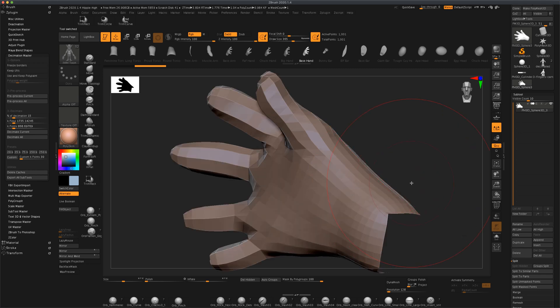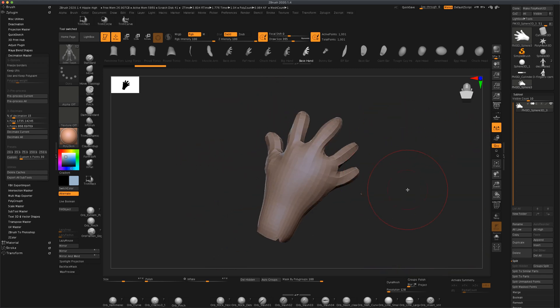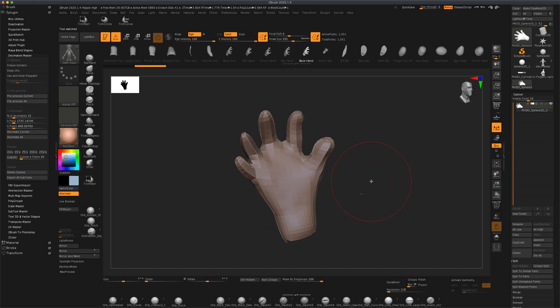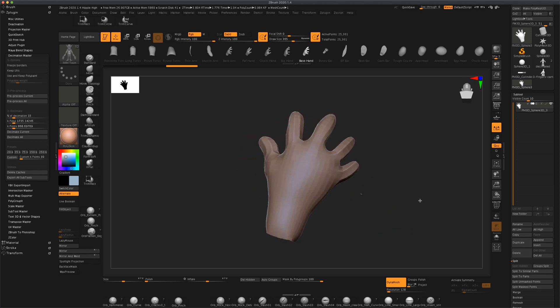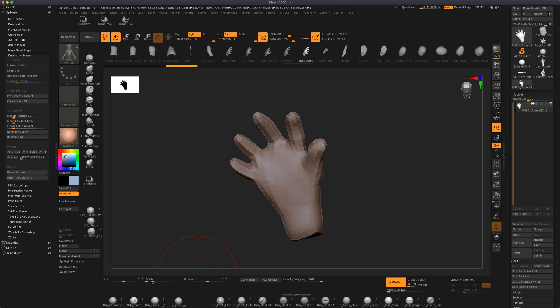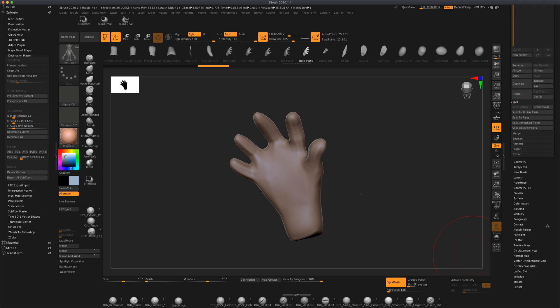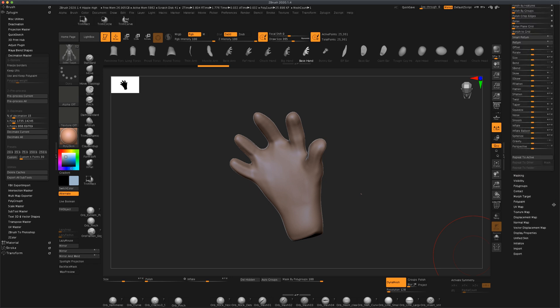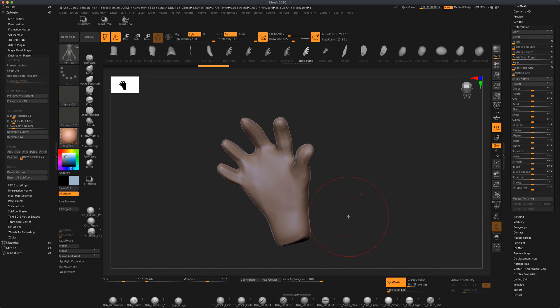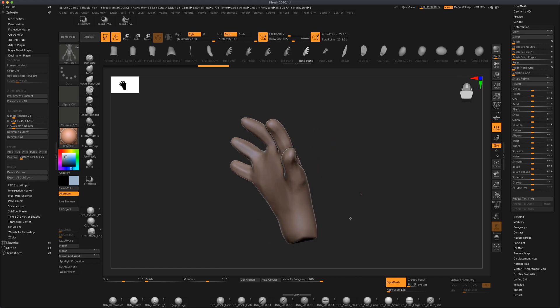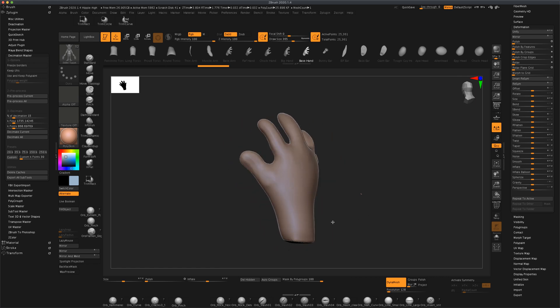Next what I could do is I can click on the dynamesh and I can actually polish as well. If you don't have this polish here, obviously that could be found under deformation and you could see polish right up here. So all I've done was I simply dragged it onto my interface here.